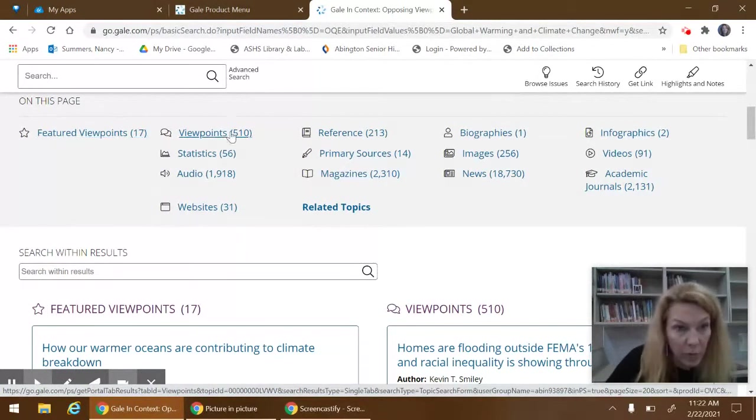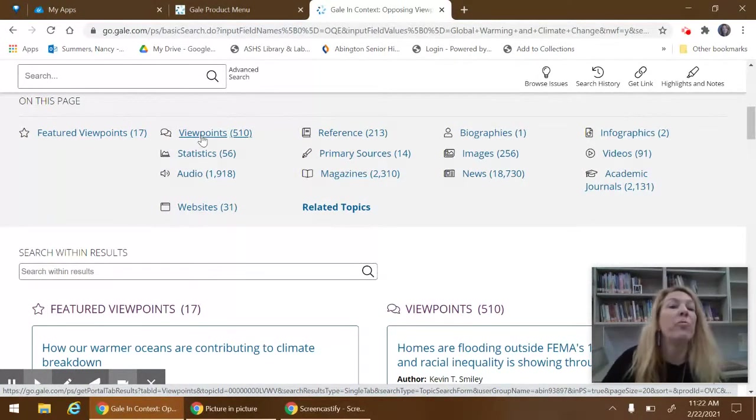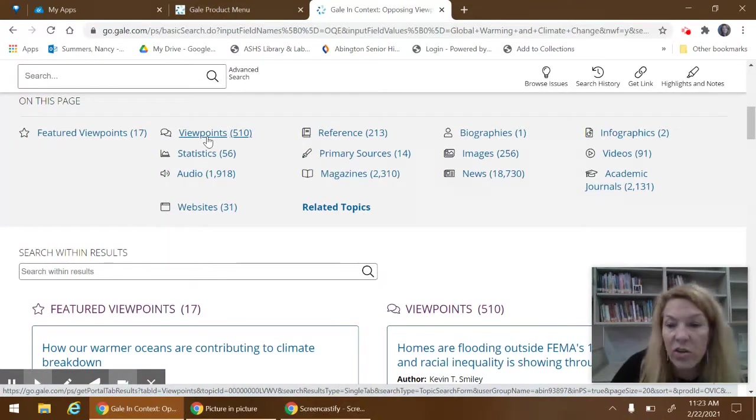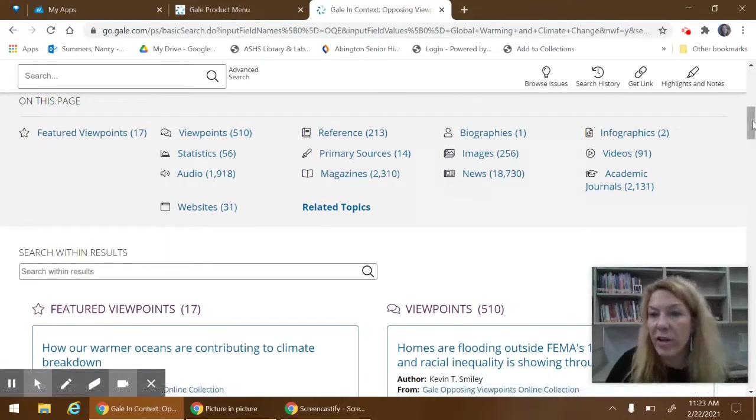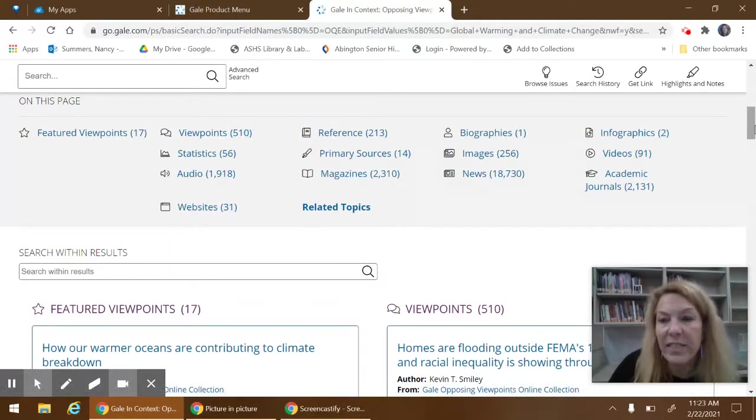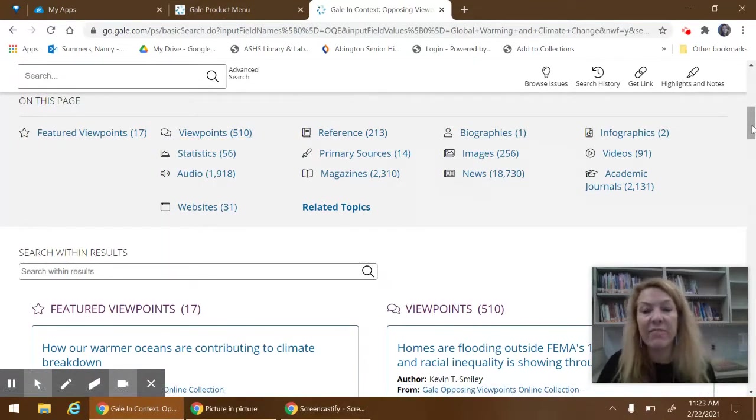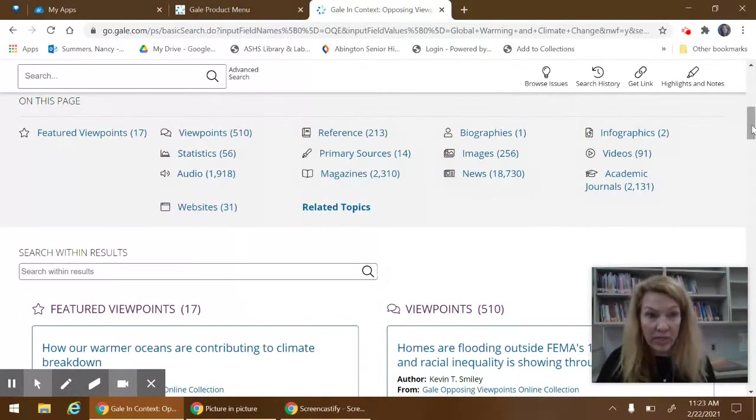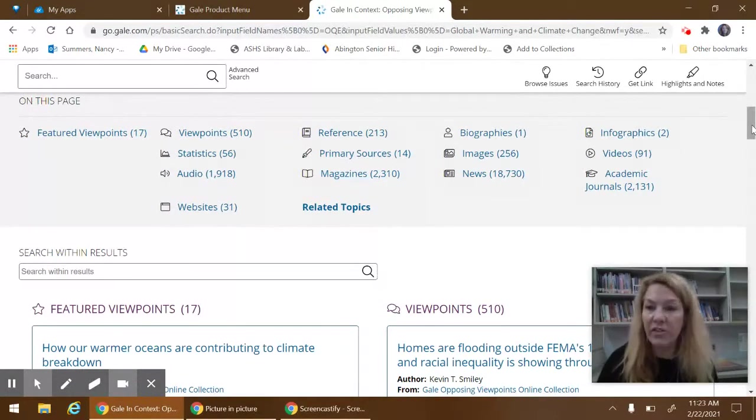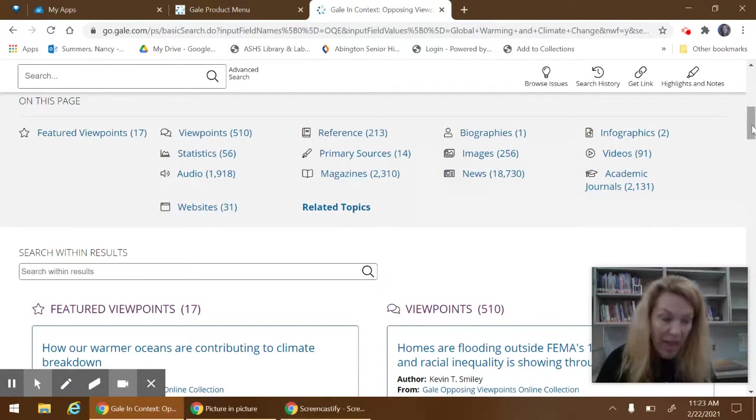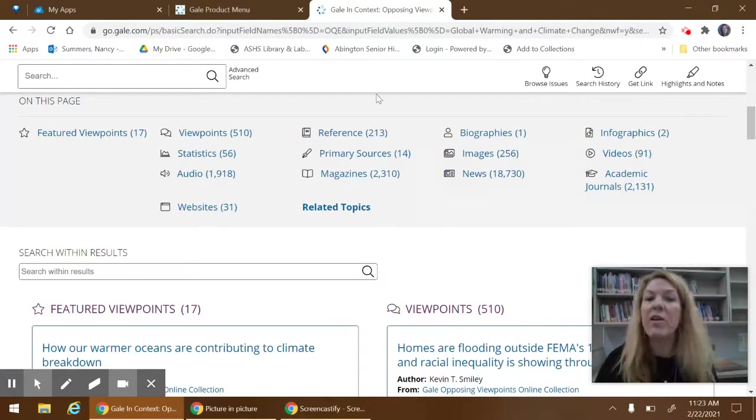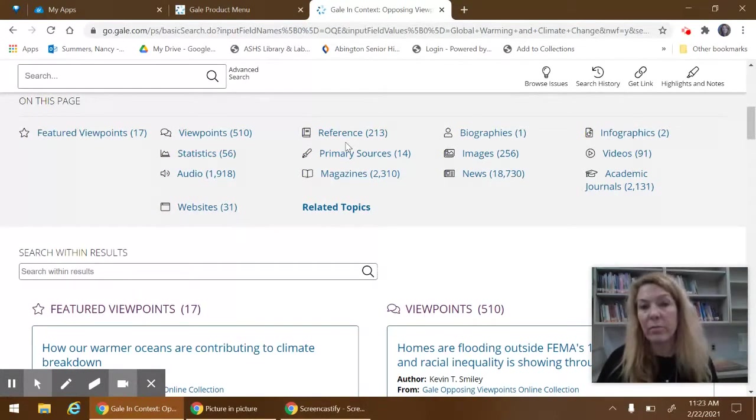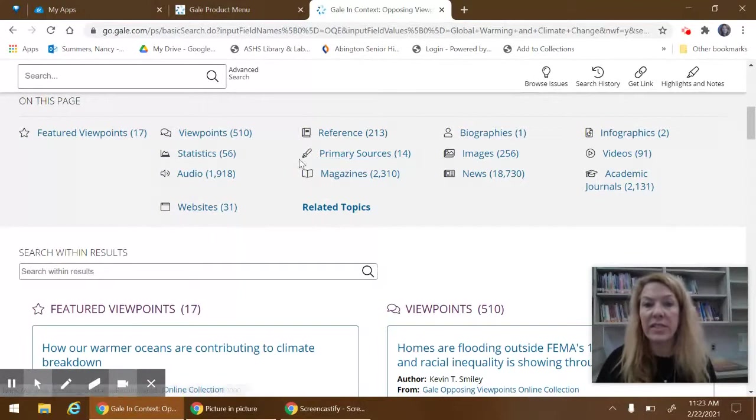Unique to Opposing Viewpoints are the viewpoint articles. These are articles that are written by people that have taken a decisive point of view on a particular topic and provided all of the information to back up their own point of view. References are like encyclopedia articles.